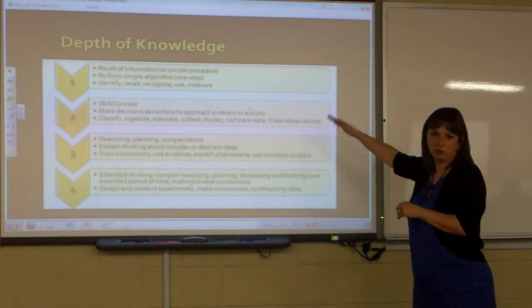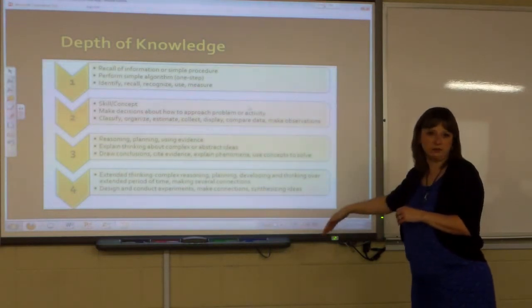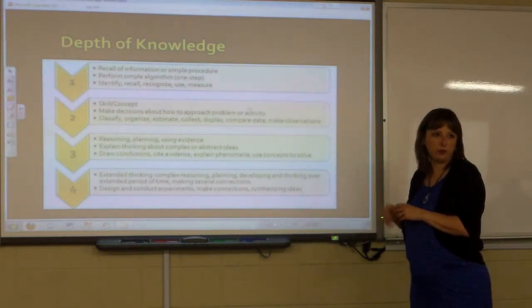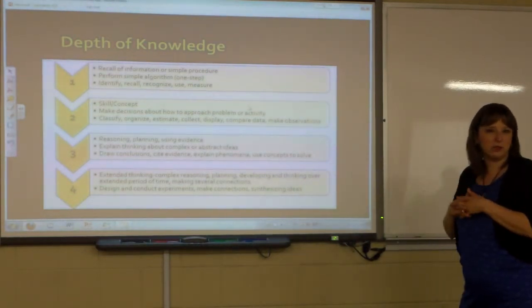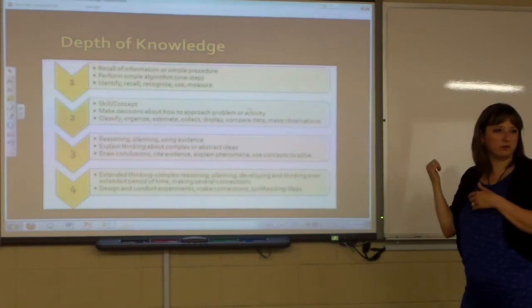Type 1 assessments may include some DOK Level 1, but Type 2 and Type 3 are all DOK Levels 2, 3, and beyond — up to Level 4.